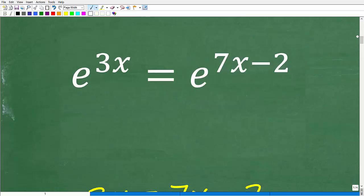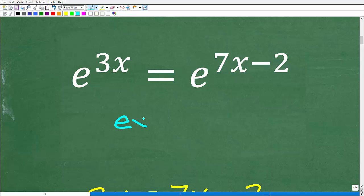So here is our problem: e to the 3x is equal to e to the 7x minus 2. Now, at first glance this could be very intimidating, especially if you've never studied how to solve exponential equations. In general, when you learn about exponential equations — that is, solving for the variable in the exponent — you learn something called logarithms.